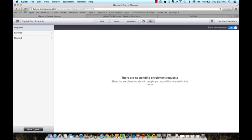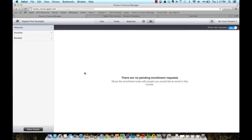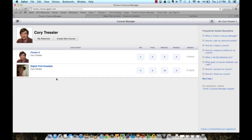Again, in this window I have the link and the code that I can give to my students that have iPads, iPod Touches, or iPhones. Students that do not have these cannot access via a private course.